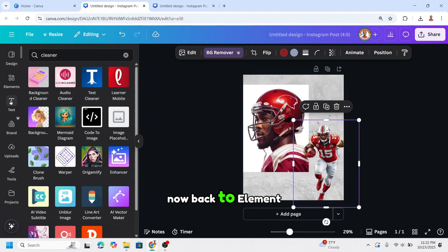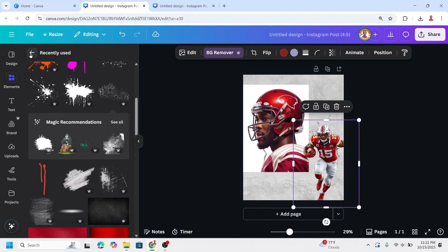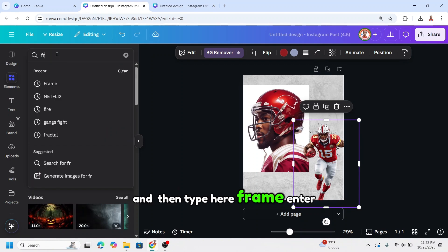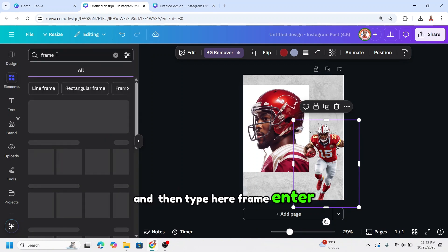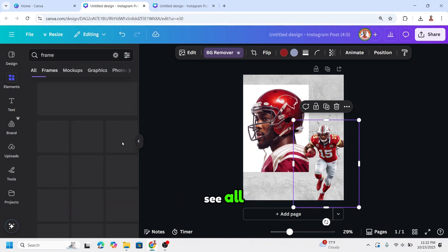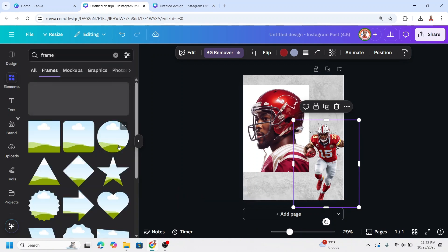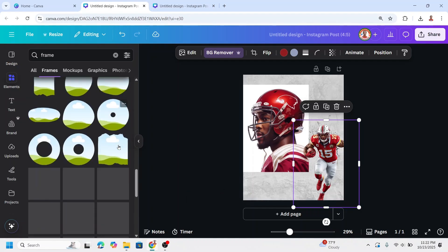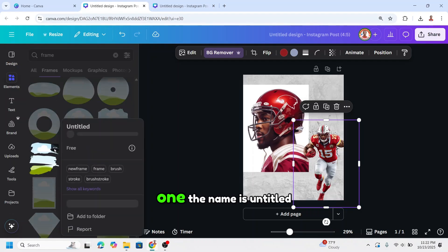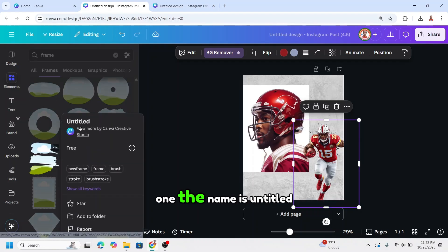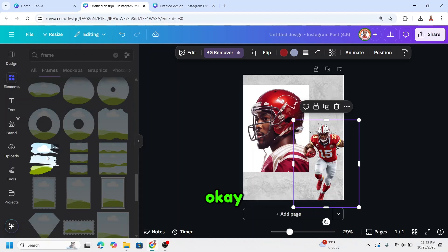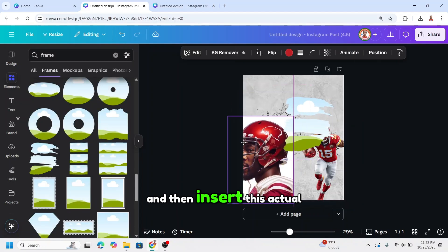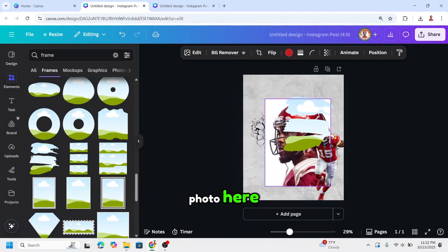Now back to element. Then type 'frame' here and enter. Click 'see all', scroll down, and I will use this one — the name is untitled. Add it to the page.